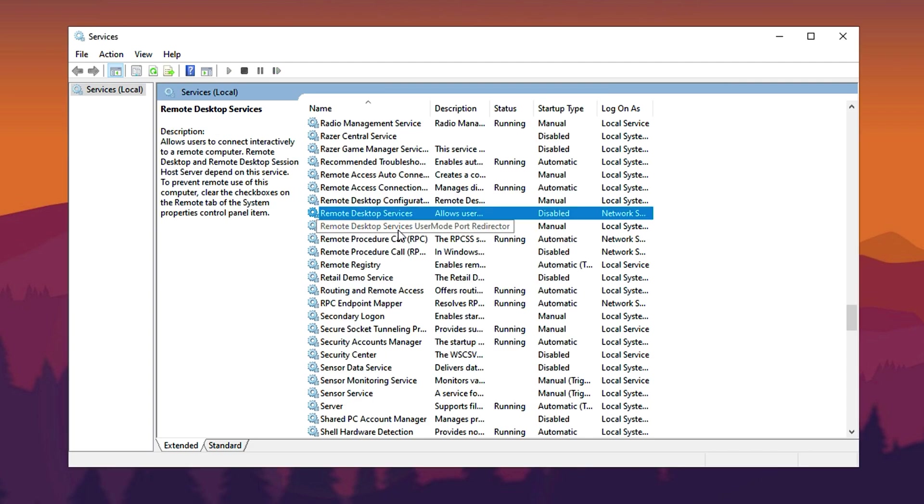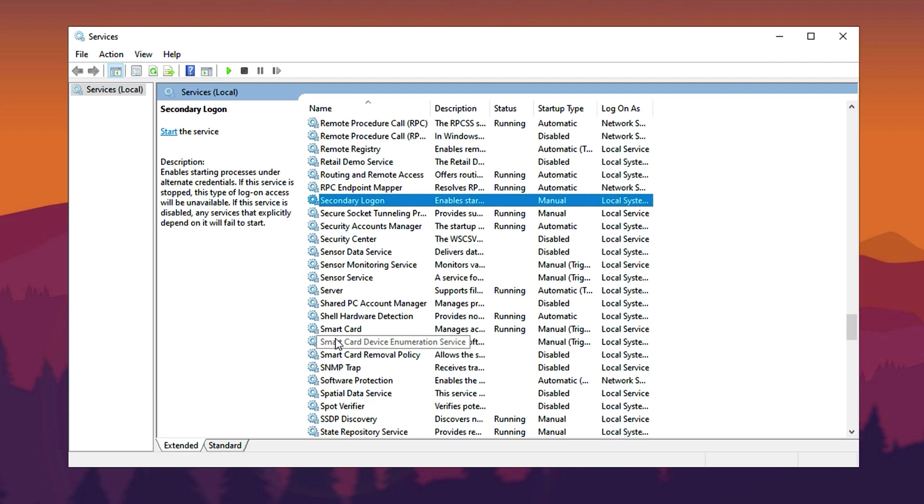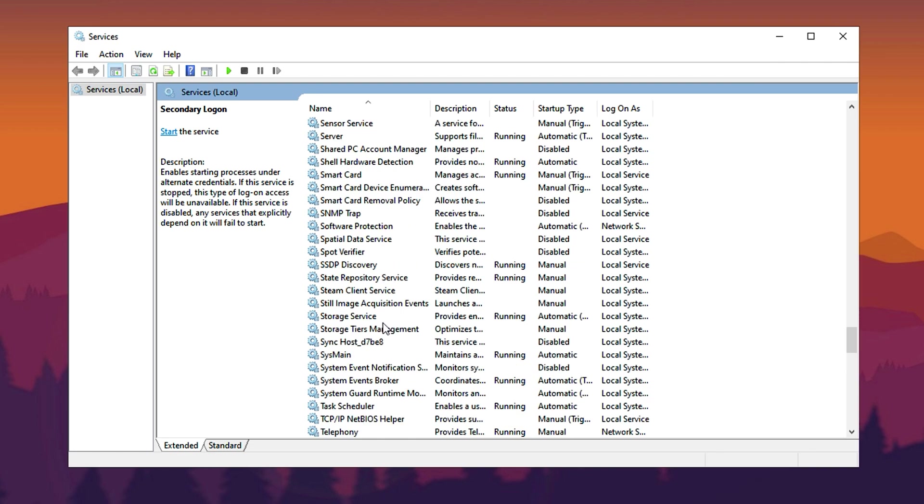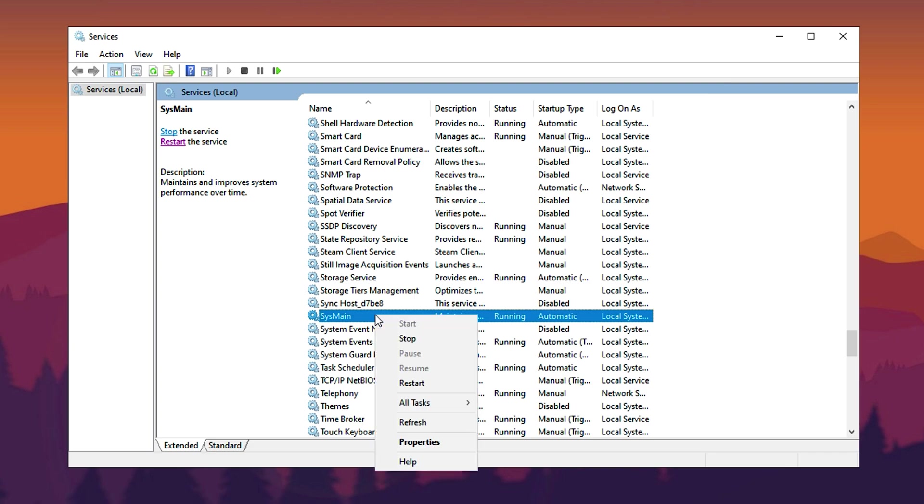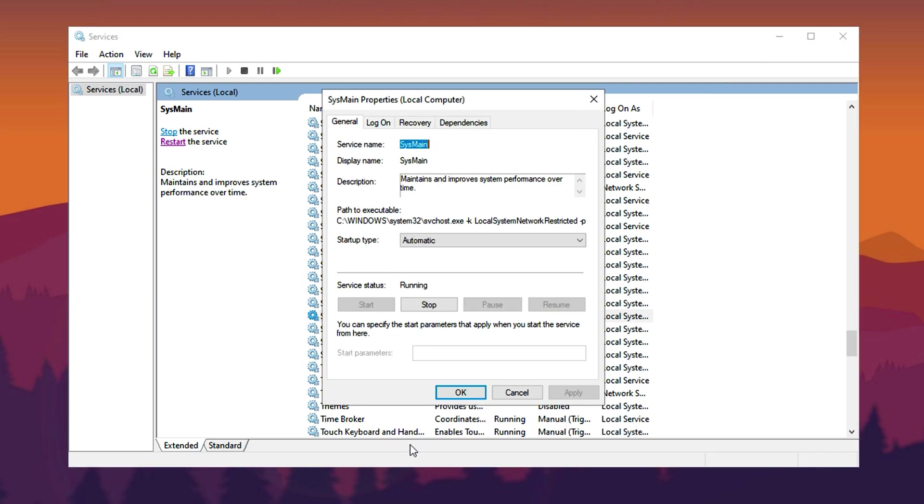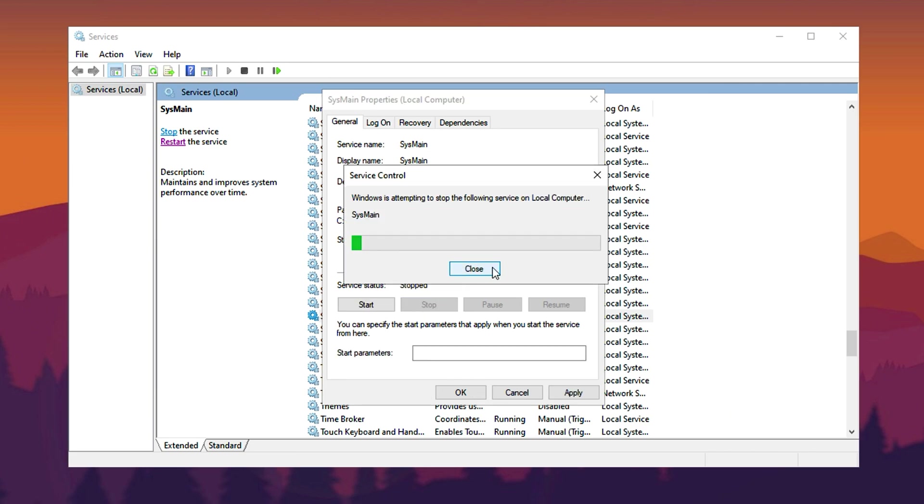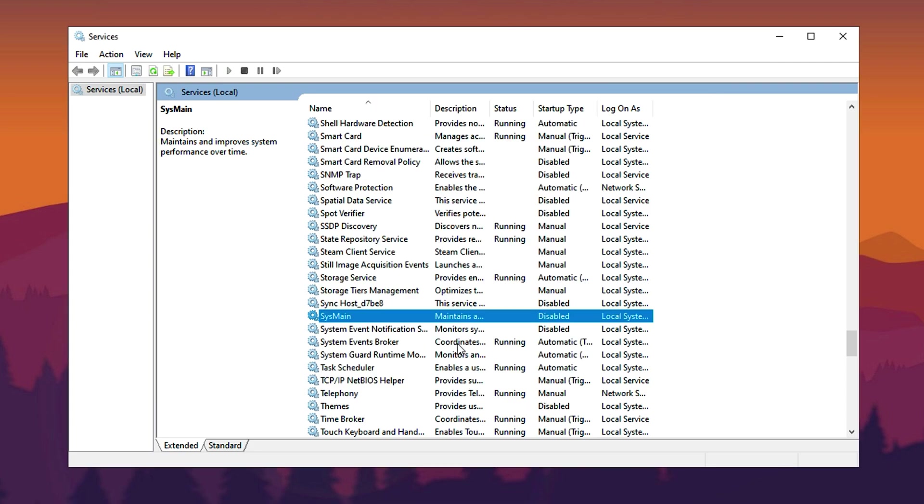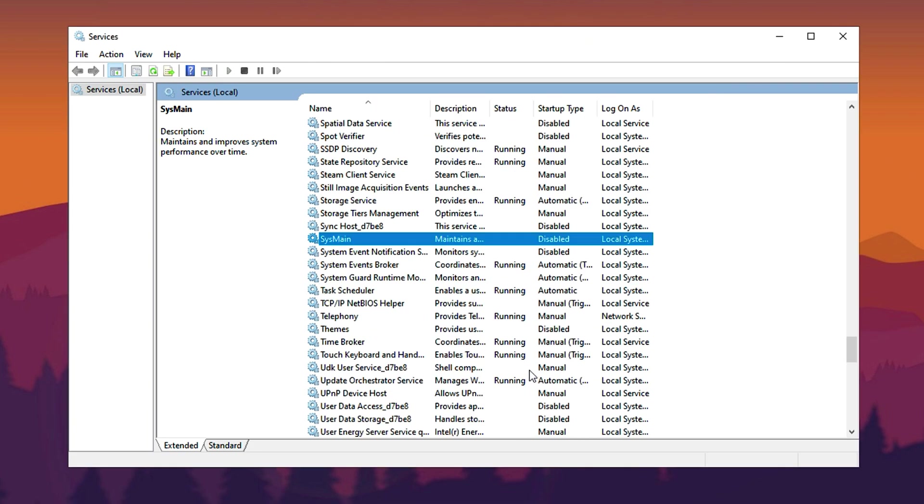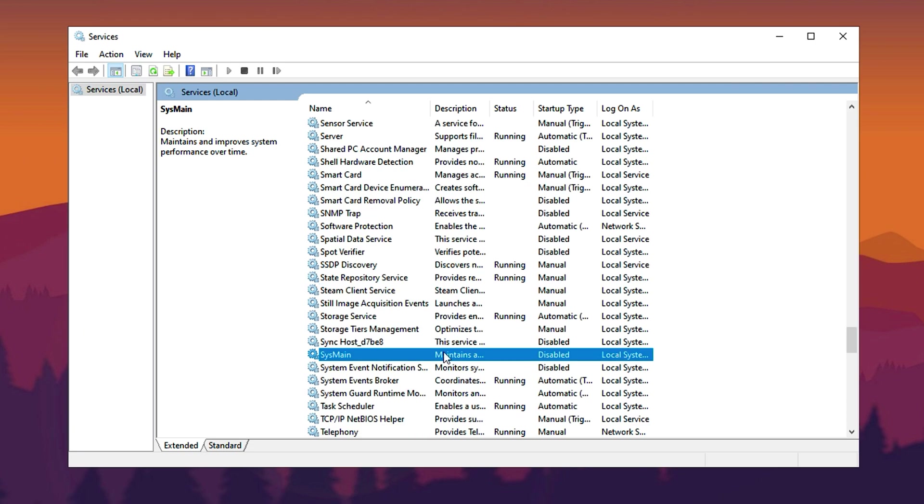The third service is SysMain, formerly known as SuperFetch. This service preloads frequently used applications into memory, which can sometimes cause system delays rather than improve performance. To turn it off, find SysMain, right-click it, and go to Properties. Change the startup type to Disabled. If the service status shows it is running, click Stop, then apply the changes and press OK. Disabling these three services will help free up system resources, reduce background activity, and ensure a smoother, more responsive performance.